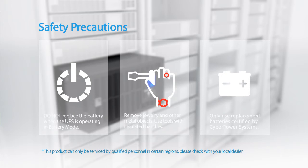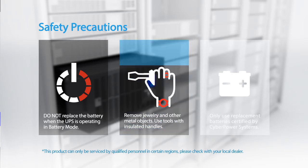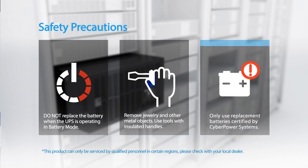The batteries for this UPS series are hot-swappable. It is not necessary to power down the UPS. Do not replace the battery when the UPS is operating in battery mode. Remove jewelry and other metal objects. Use tools with insulated handles only.